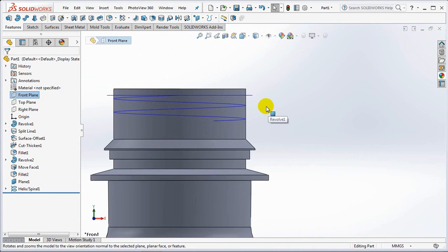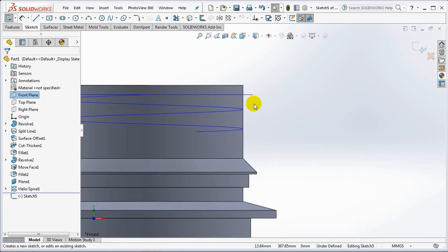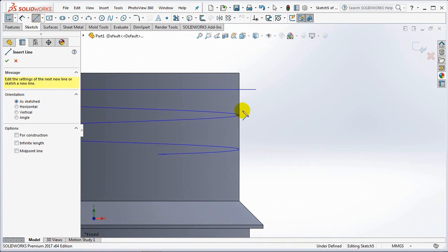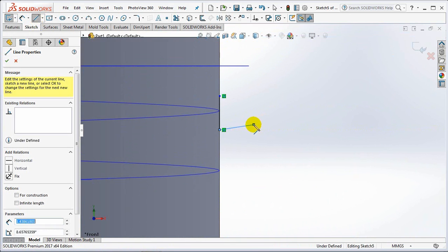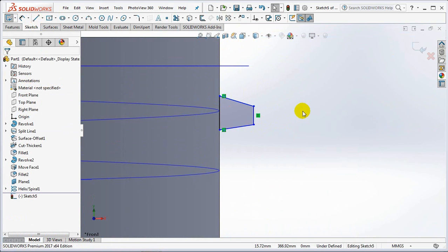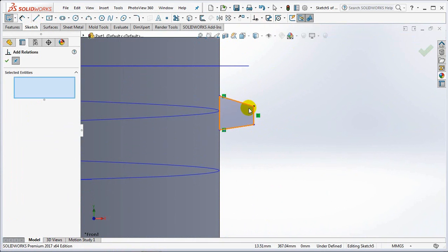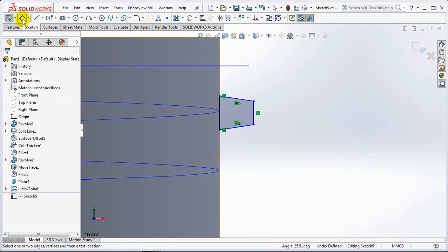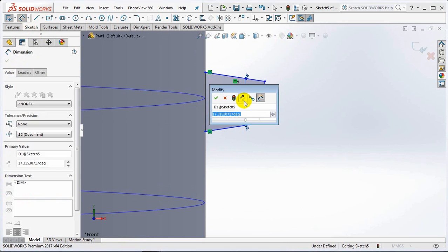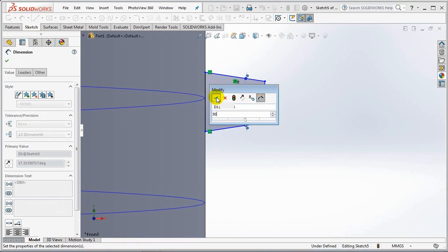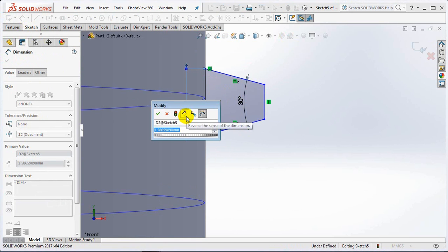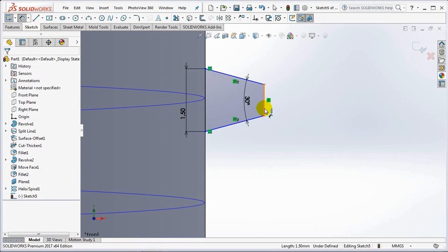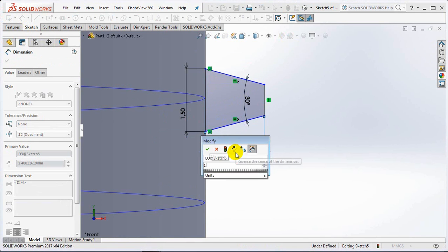Then create a profile sketch on the front plane. Set the each dimensions at 30 degrees, 1.5 millimeters, 1.5 millimeters.